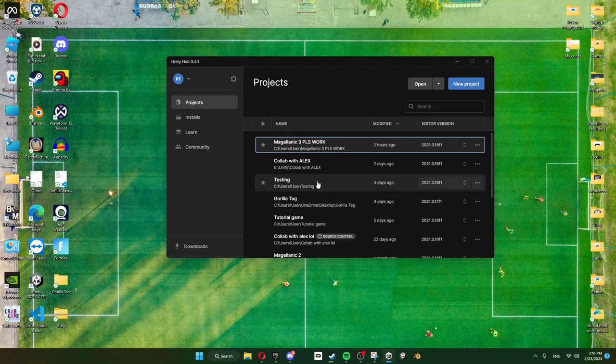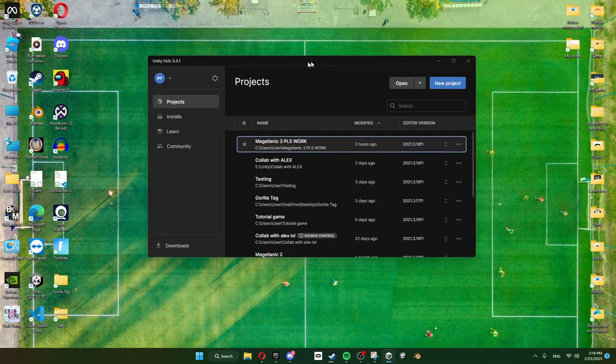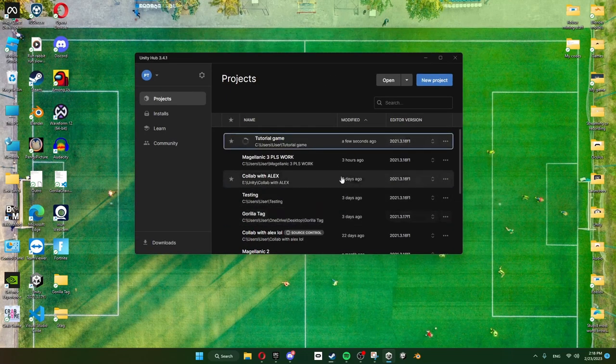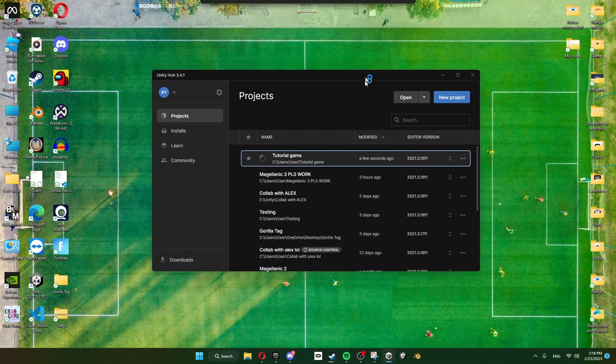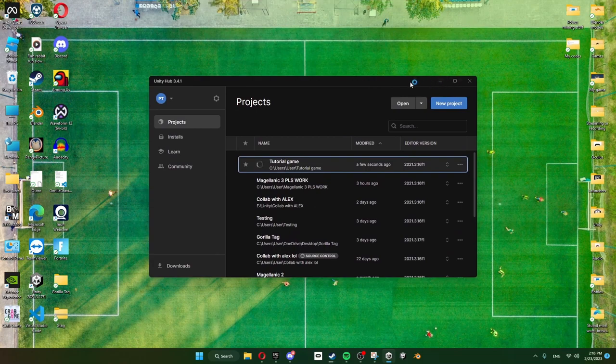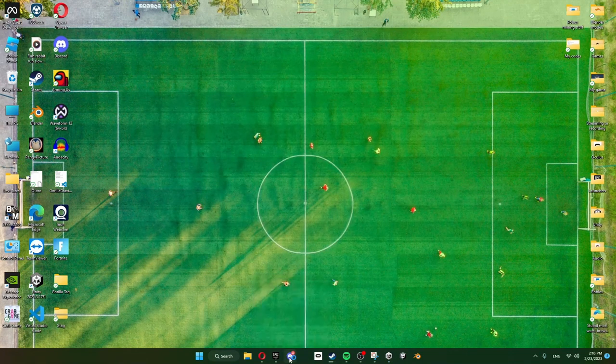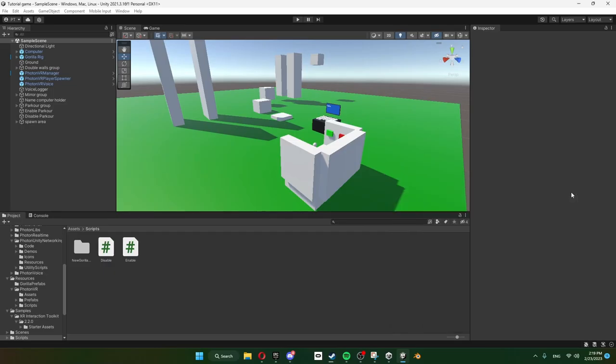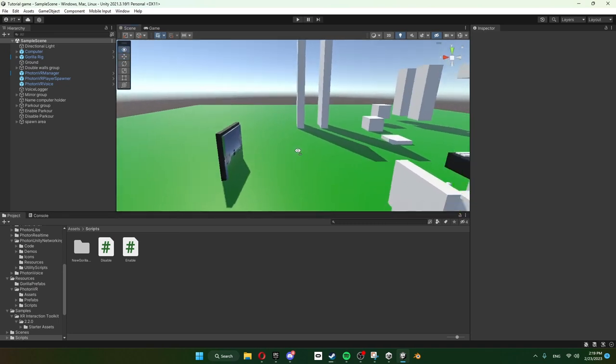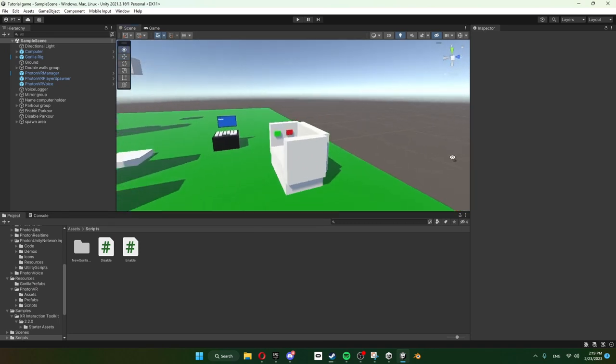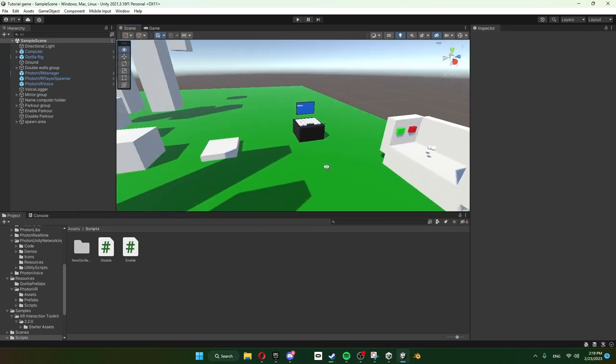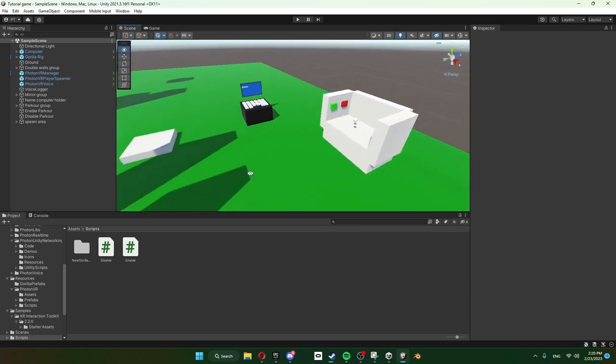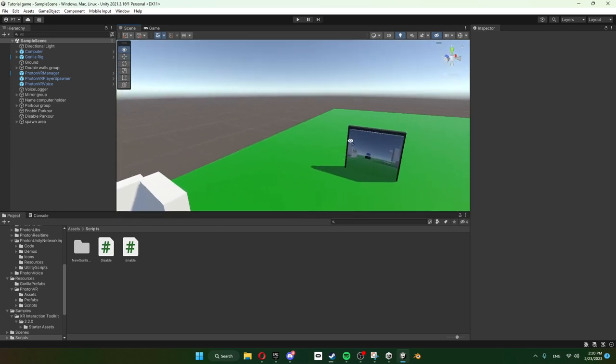Then open up your game. Mine is obviously Tutorial Game, so it's going to load that up and wait for that to load. Okay, once you've loaded up your game it should look exactly how you left it. Obviously we left it with the name computer and everything.